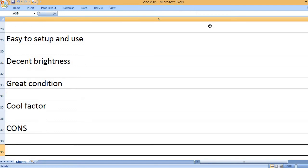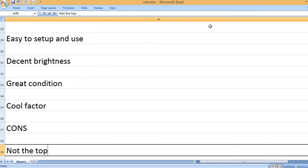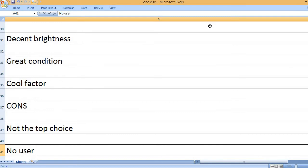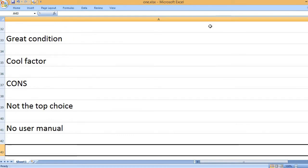Cons: Not the top choice, no user manual.